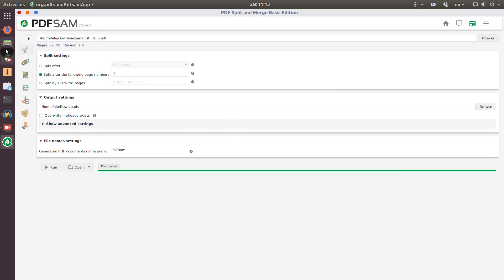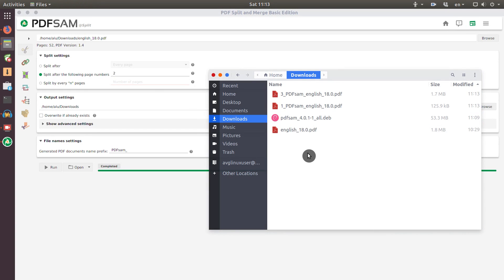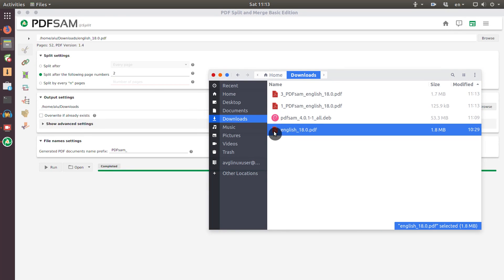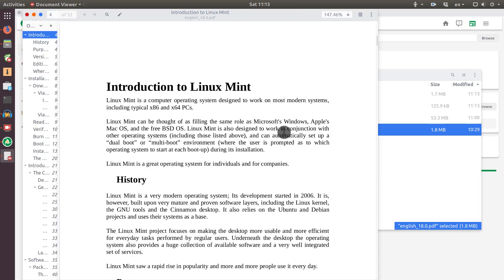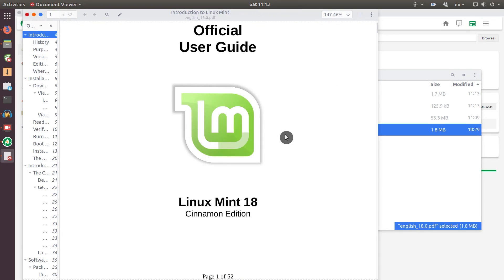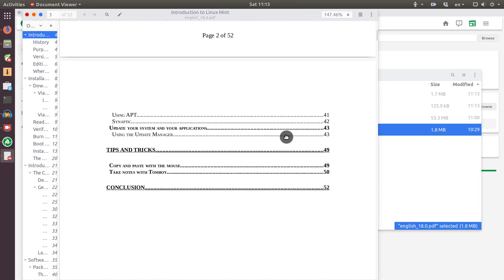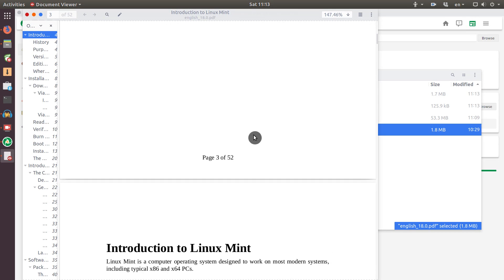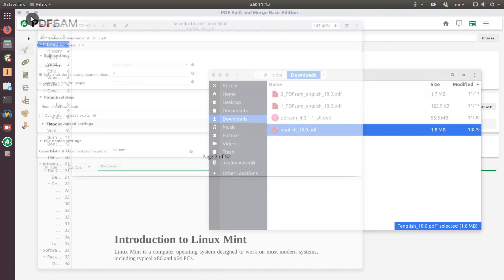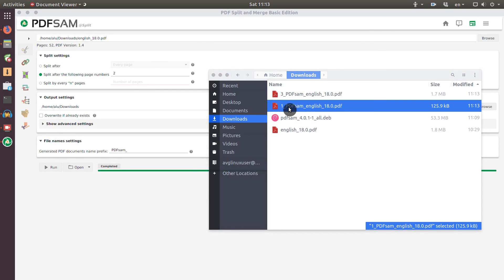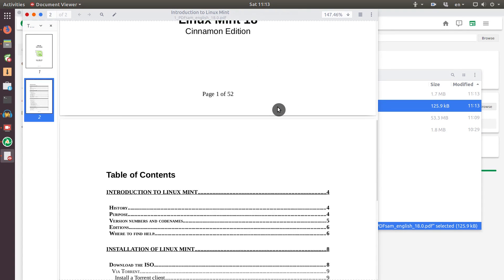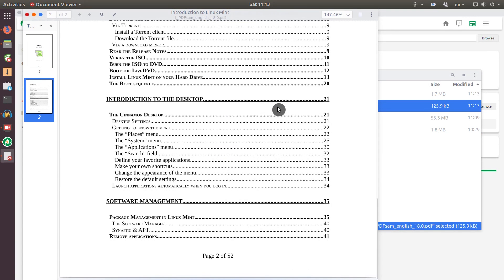So now, if I go to my downloads folder, you can see this is the original file. Let's open it just to show you. So this is Linux Mint guide. And as you can see, it is pretty big. It has 52 pages. And what we have asked PDFsam to do is to split it into 2 documents. And you can see, number 1, this is the first part of this PDF document. It contains 2 pages, because we requested PDFsam to split this PDF document after the second page.